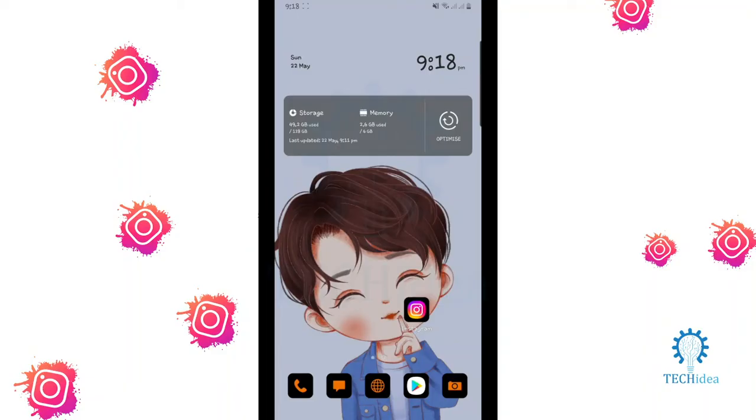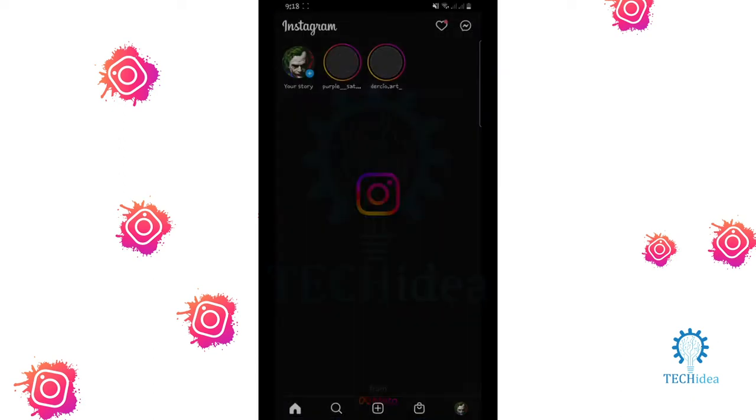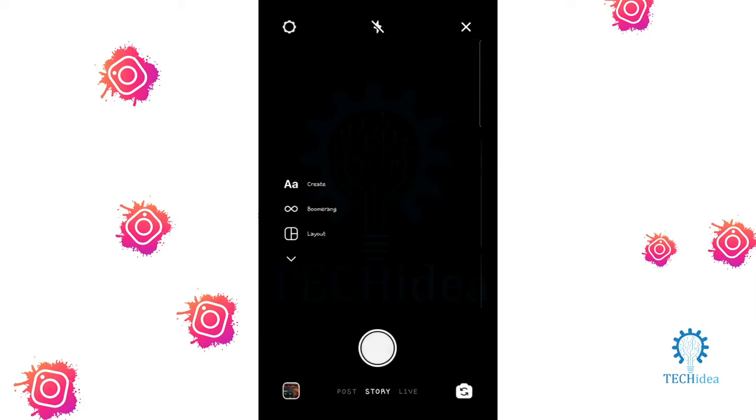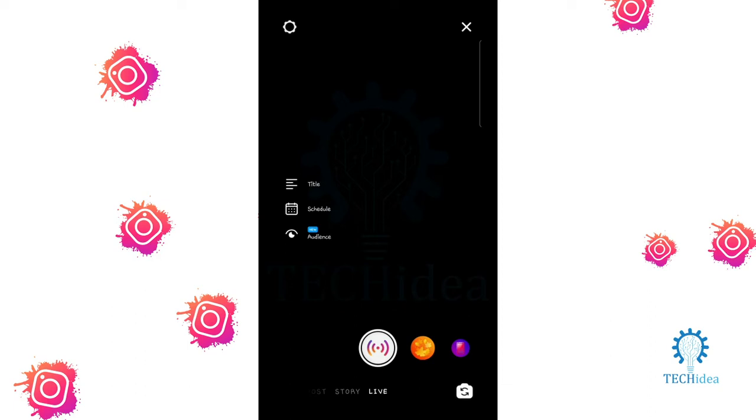Hi, today we are going to see how to go live on Instagram. Open your Instagram, then swipe right. After swiping right, you can see post, story, and live options. Click on the live option.